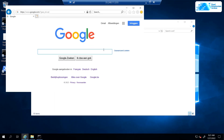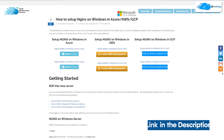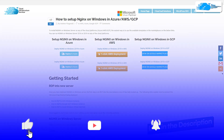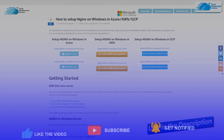That brings us to the end of this tutorial. If you have any queries, leave them in the comment section below and we will get back to you as soon as possible. Check out the links in the description box for the marketplace listing for Google Cloud and for the step-by-step blog post guide on how to set up Nginx on Windows Server. If this video helped you, please leave a like and subscribe to the channel.